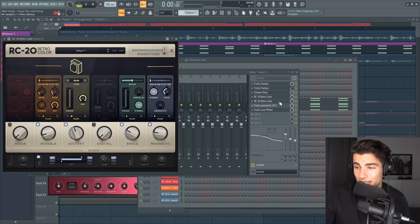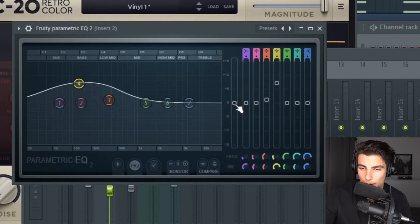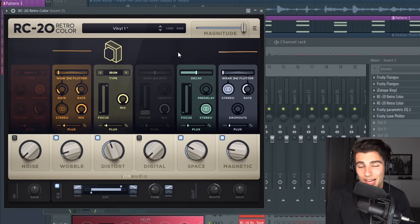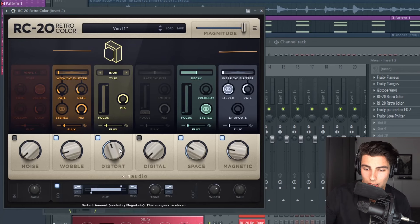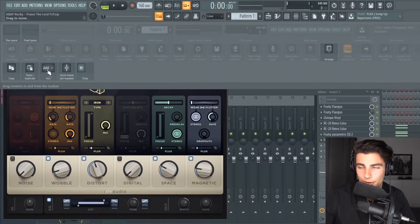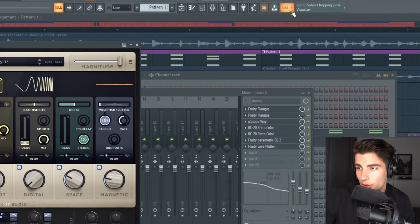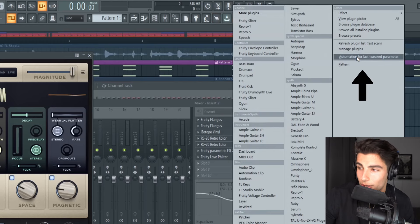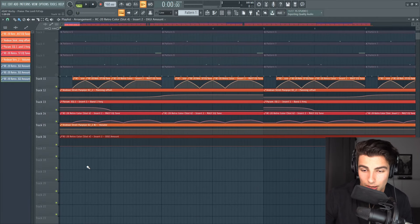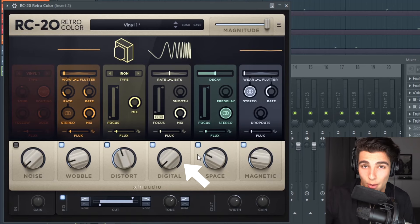This brings me to my next point: how do you automate external plugins in FL Studio? This isn't super clear. If you go into a native plugin like Parametric EQ2, you can just right-click on one of the parameters and go to 'Create automation clip.' But if you're using an external VST, right-clicking won't give you the same option. The way I like to do it is right-click on the toolbar, go to Edit, and bring in the Add feature. Tweak the parameter you want to automate — say the digital knob — then go to Add, then 'Automation for last tweaked parameter,' and this will create an automation clip. You can go back into RC20 Retro Color and see that the digital is now being automated.